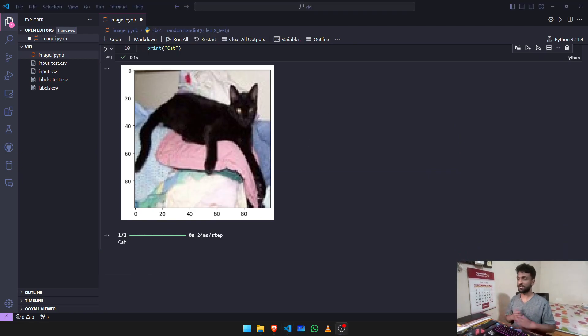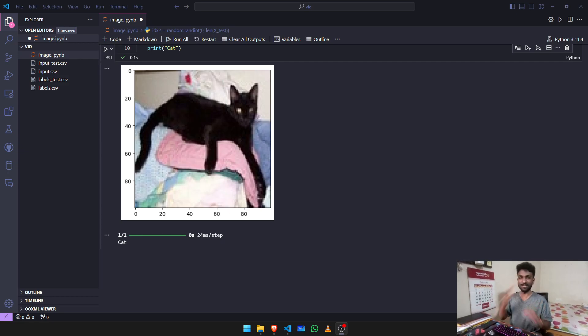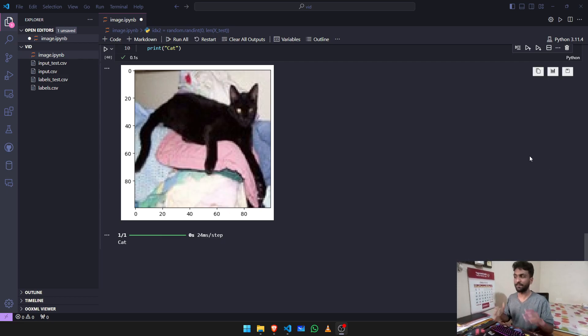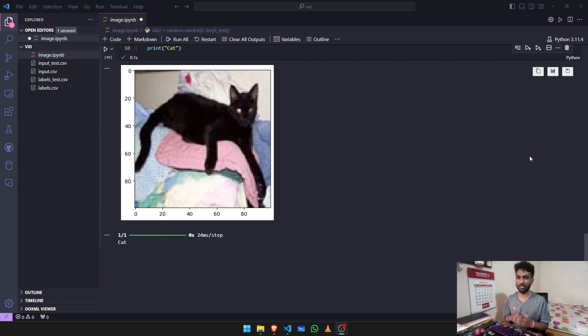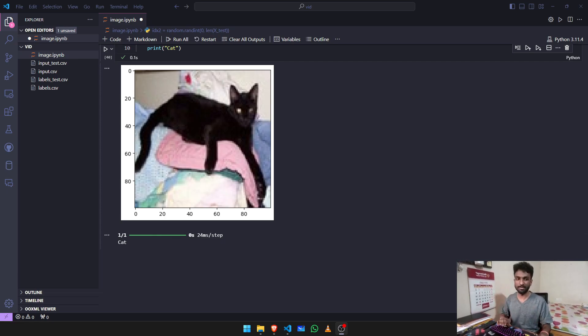So basically, this is how you create an image classification model. I hope you guys understood what just happened so far. I'll leave the dataset link in the description and the notebook in the description. You guys can check it out. Yeah, have fun, good luck, bye.